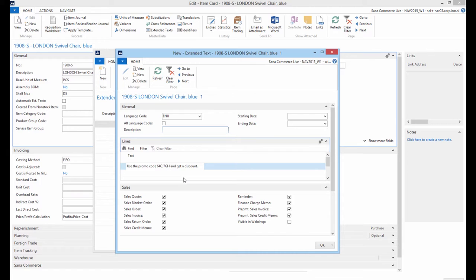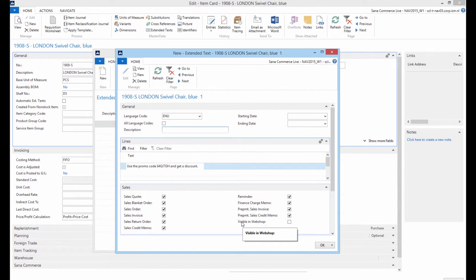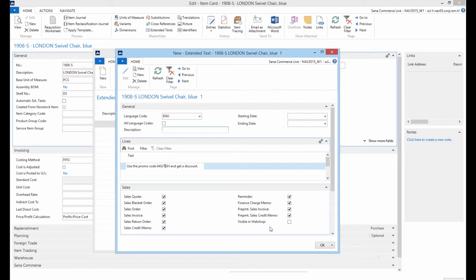Please pay attention that if you select the Visible in webshop checkbox under the Sales Fast tab, this text will be shown not only in the shopping basket but also on the Product Details page as a product description if it is not present in SANA Admin.